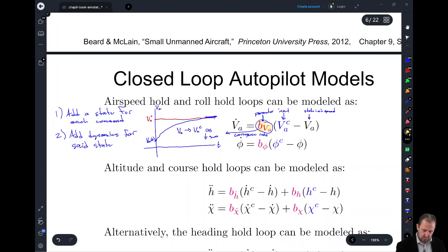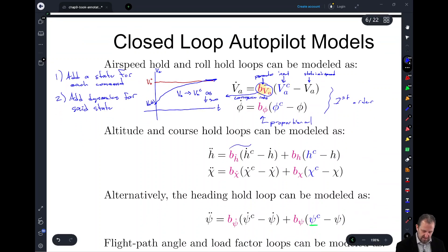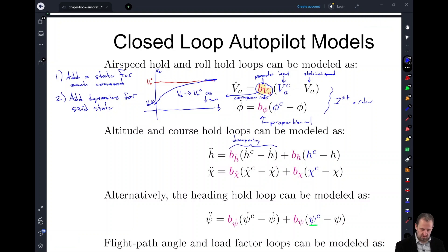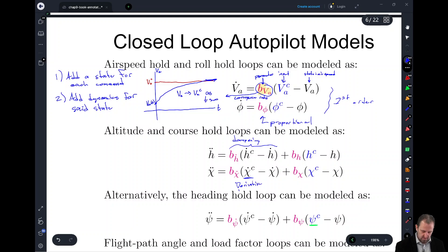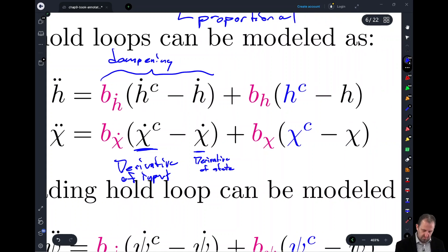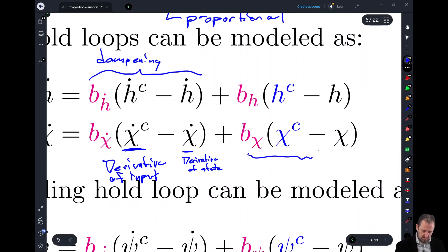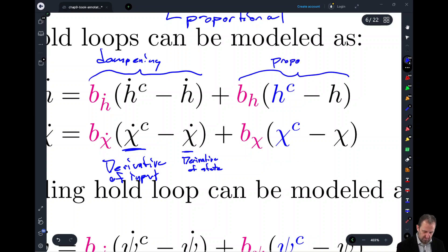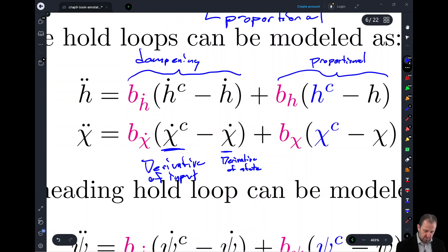These two are first order models — basically like a proportional control. The second set of equations adds a damping term where it's assumed that we're going to dampen the system according to the time derivative. So we take the derivative of our input and the derivative of our state, and then we have our proportional term again.